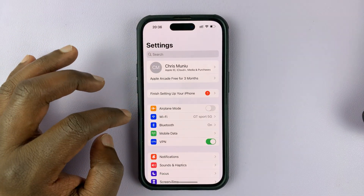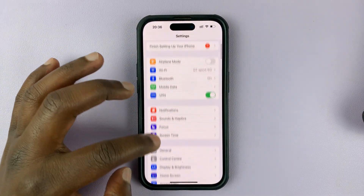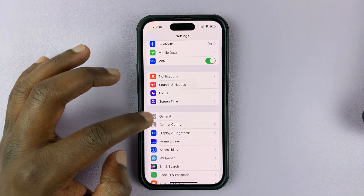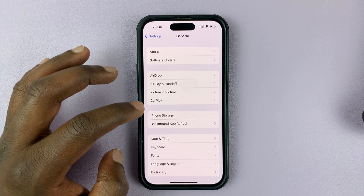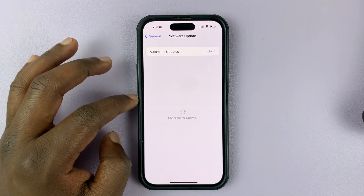Go to Settings, then under Settings go to General. Tap on that and then go to Software Update.